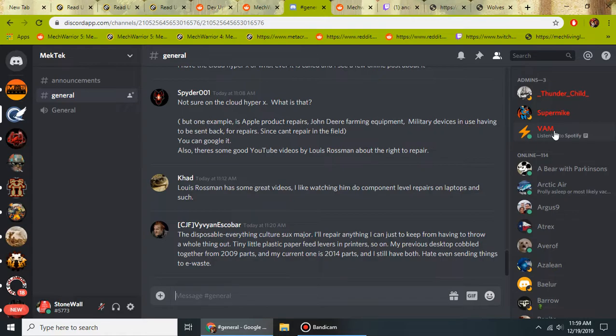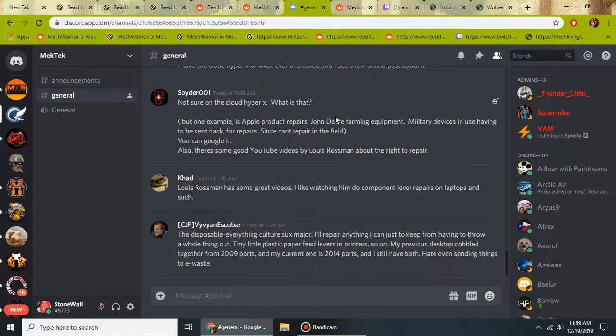I'm real excited for this. If MechTech doesn't touch MechWarrior 5, at least we have a place to come together and collaborate on this. And I think this will be very good for the community. Something positive for the community.